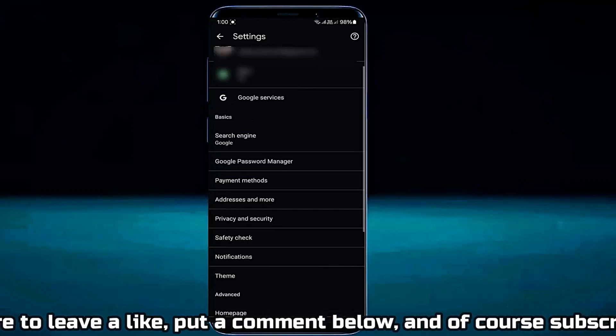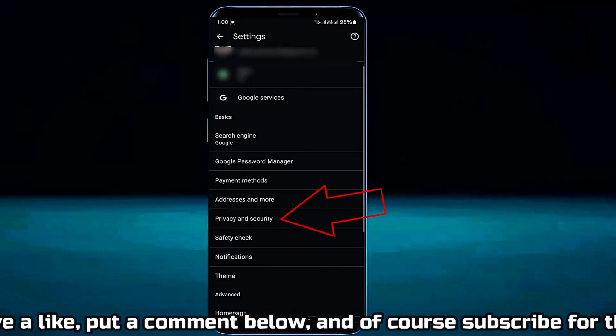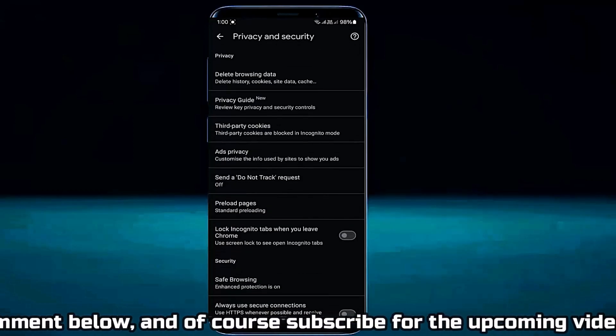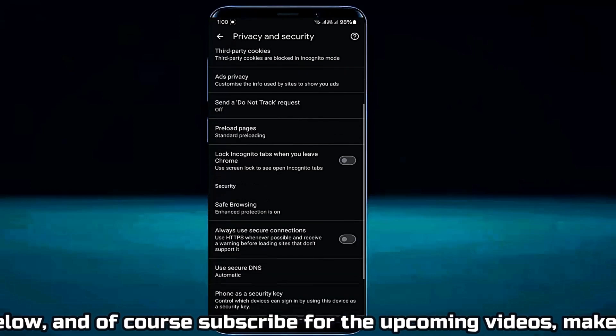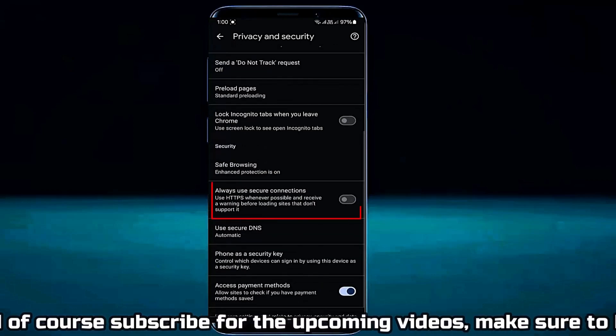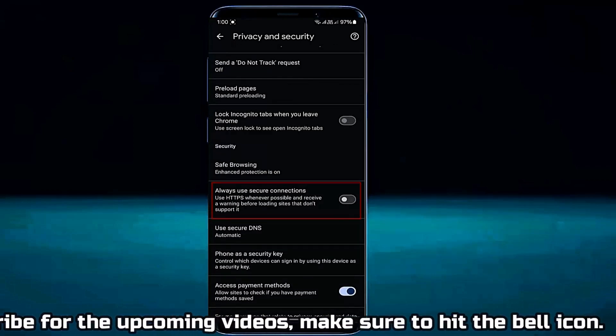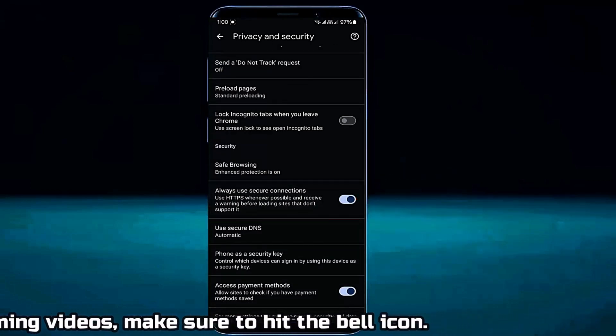Tap Privacy and Security. Scroll down and find 'Always use secure connections' and turn it on.